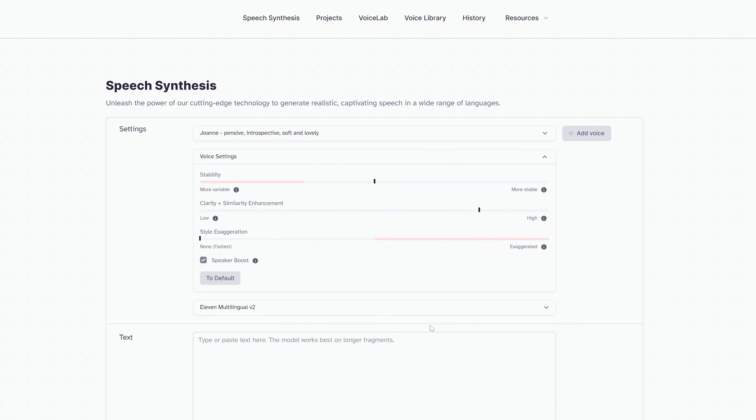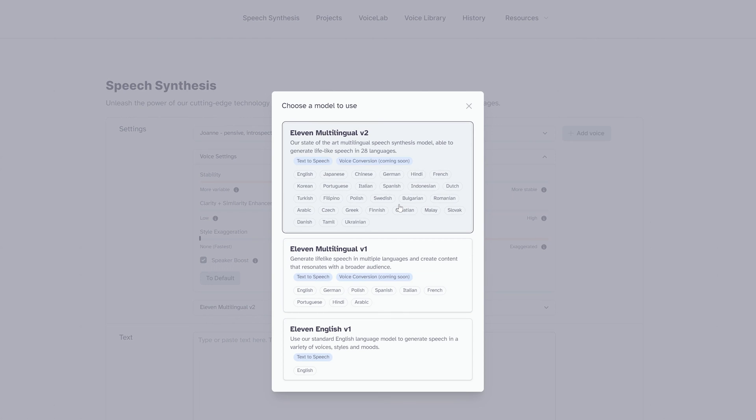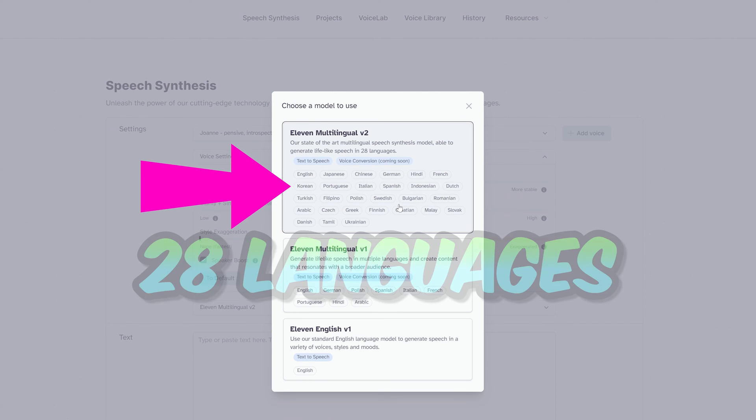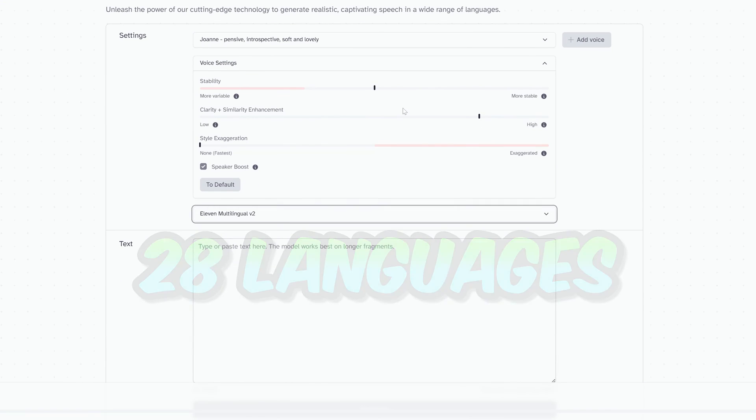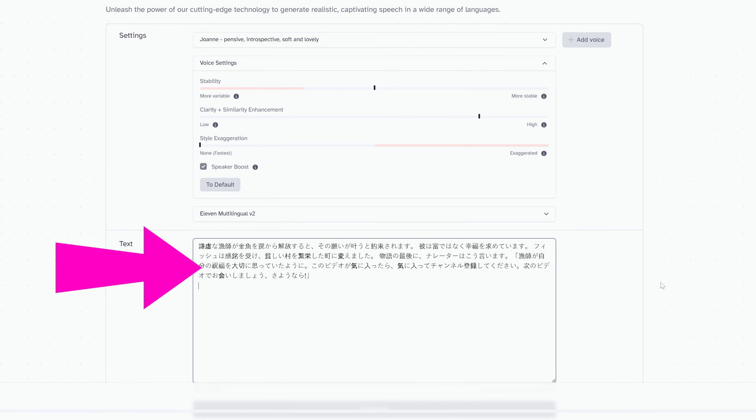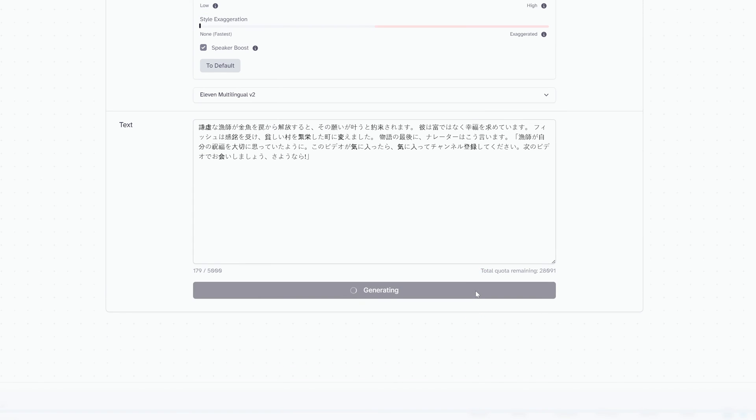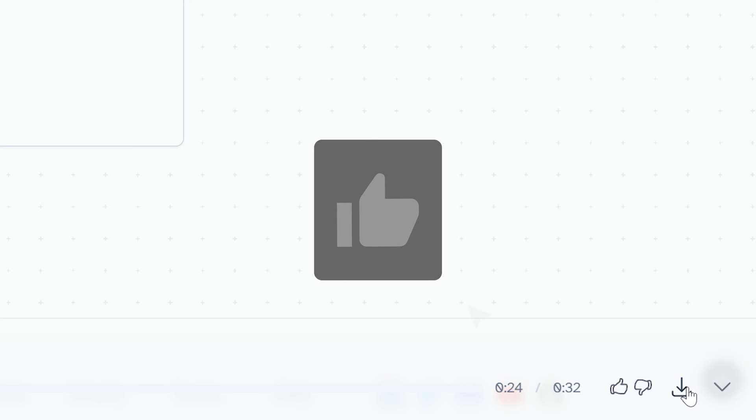Click on the 11 Multilingual V2 option, which gives you access to 28 different languages. Paste in the script you translated in Google Translate and hit Generate. Once done, click the Download button on the bottom right to save your audio. If you're enjoying the content, consider giving this video a like — it's one of the best ways to support this channel.